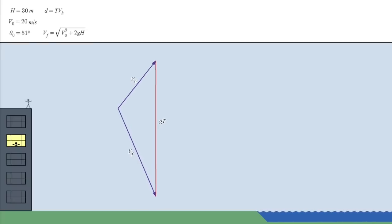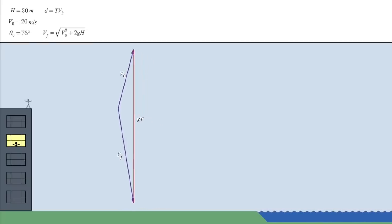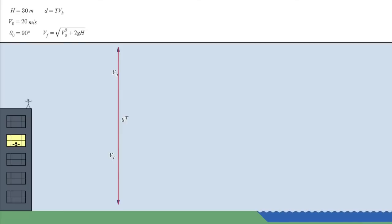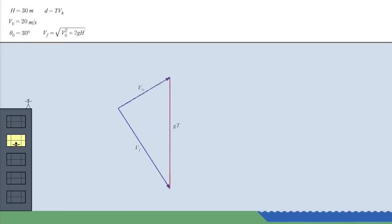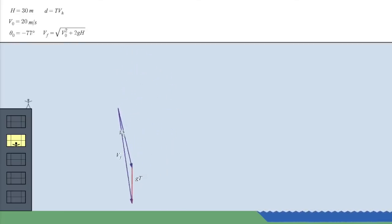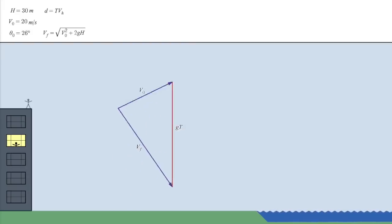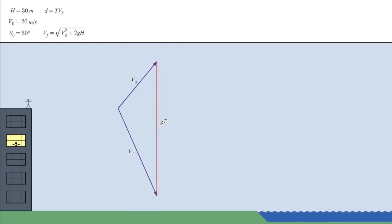Well, you might notice that when the throw goes straight up, so that the total distance is zero, the triangle flattens into a line. And it's the same when the throw goes straight down. This might make you wonder if the distance is somehow related to the area of the triangle. Well, check this out.